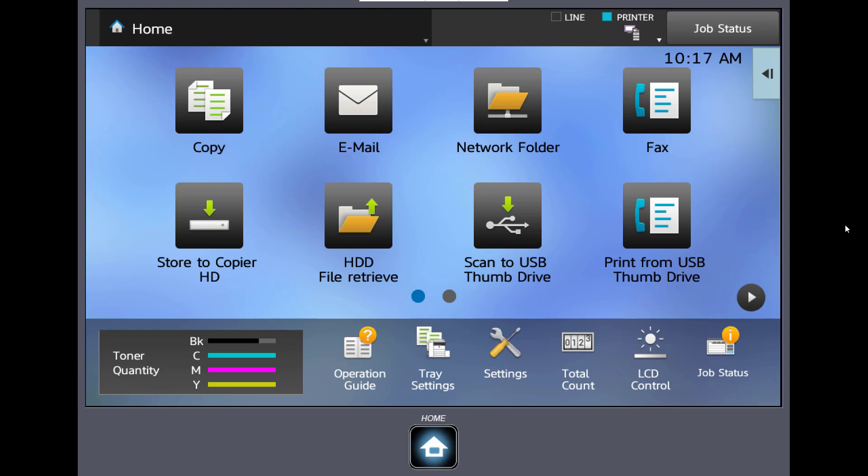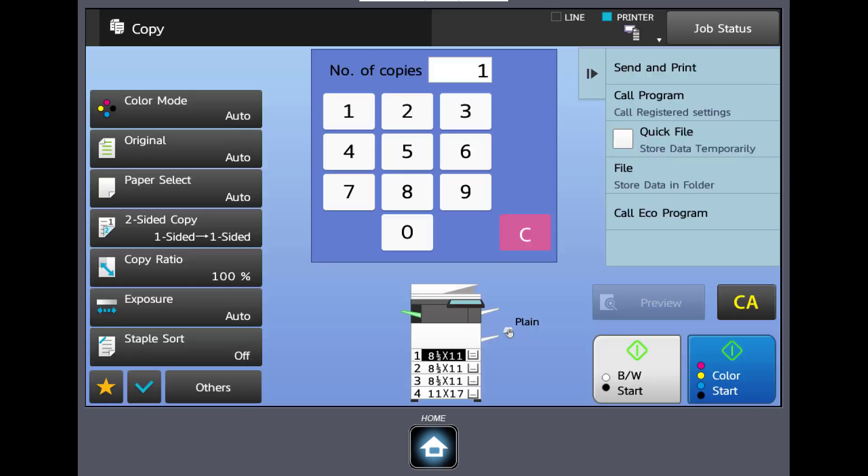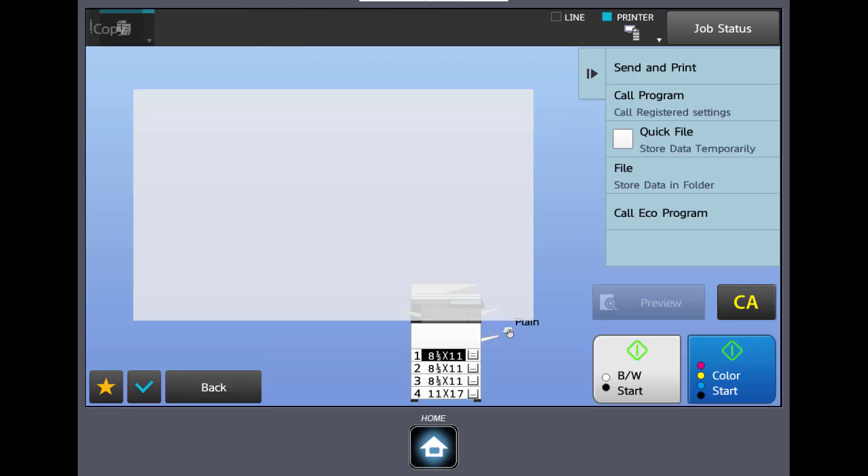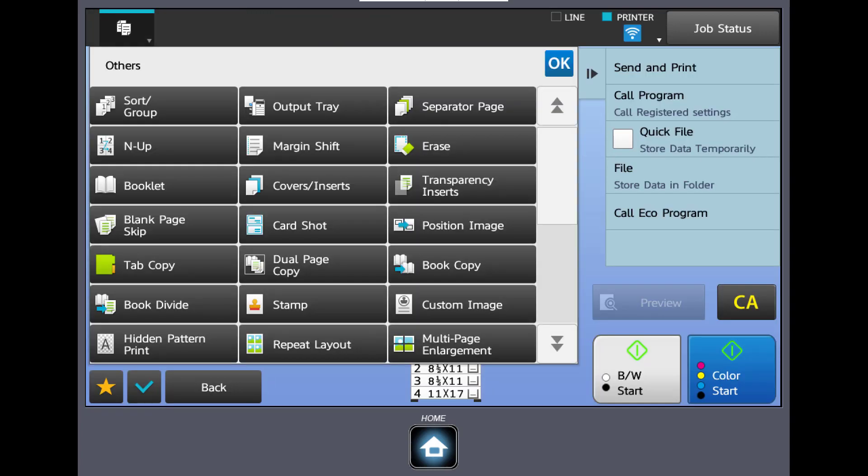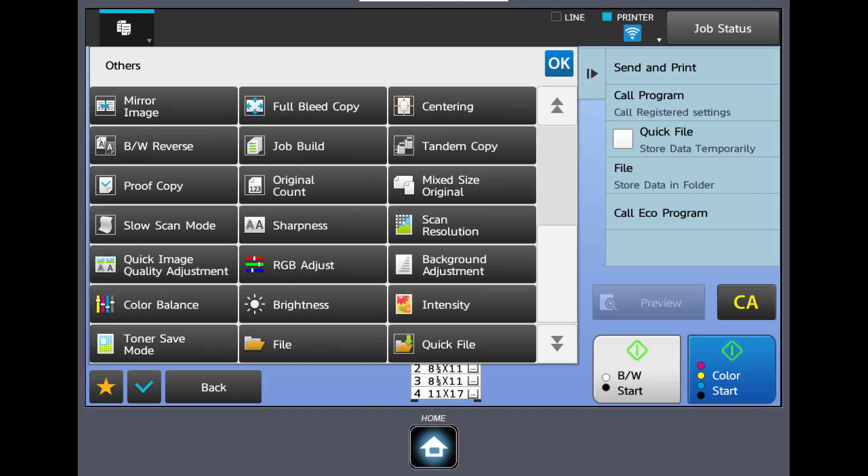Hello and welcome to the Allfax video training series. In today's video we're going to take a look at the advanced features of your Sharp color copier. So let's click on Copy, then click on Others. Here you see the list of advanced features, and if you scroll down you will see the back page.